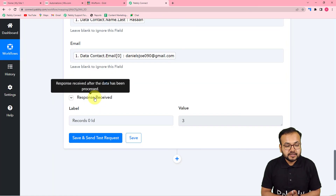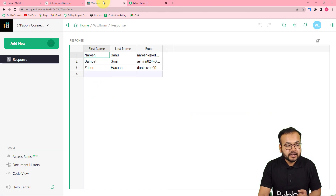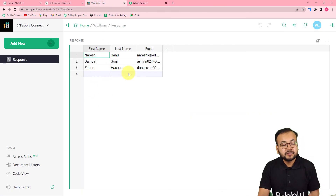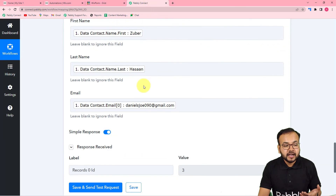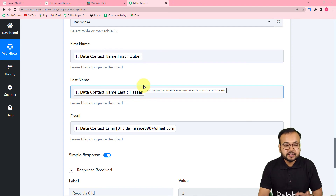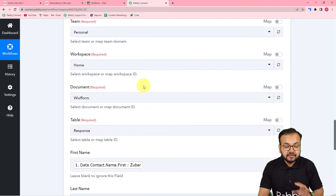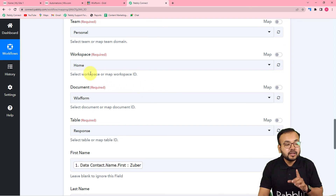Clicking 'Save and Send Test Request' — let's see what happens. We received a response, and checking in Grist application, a new row has been added with the same information we filled and mapped. Our connection with Grist is working fine and we are done setting up this automation.